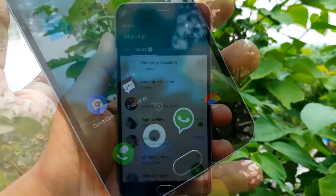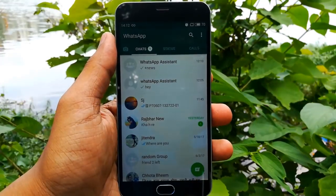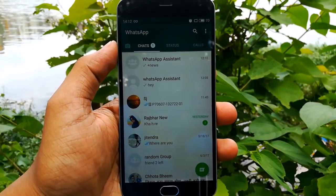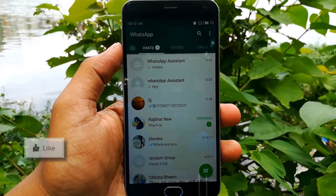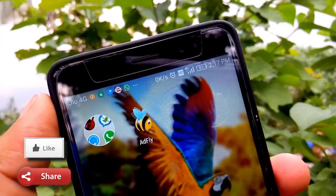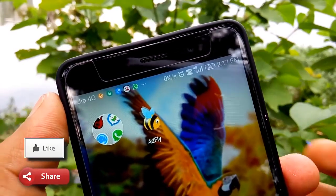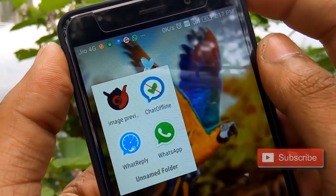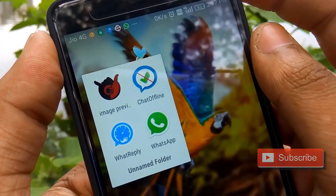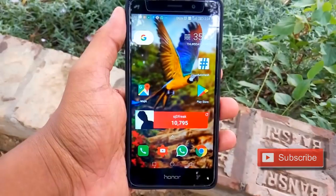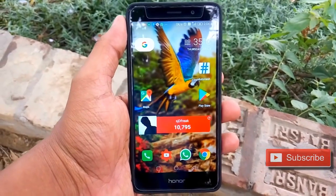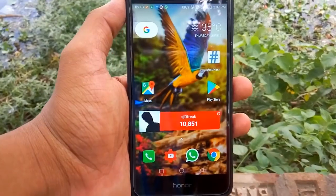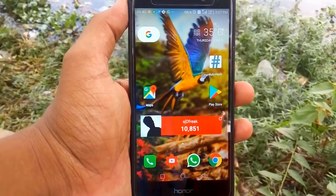So that's been it guys for today. I hope all these tricks will enhance your WhatsApp experience. If you liked the video, please like it, share it with your friends, and if you haven't subscribed to this channel yet, you are missing the interesting Android-related videos I post daily. This is Suraj from SJD Freak and I will see you guys in the next one.